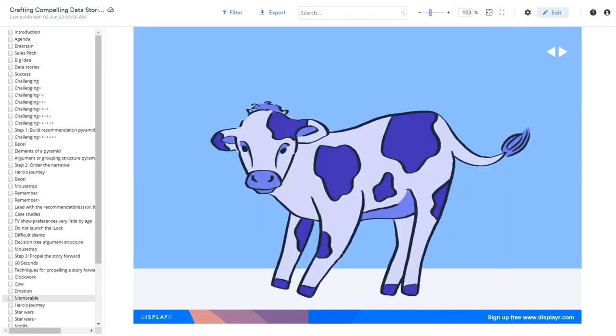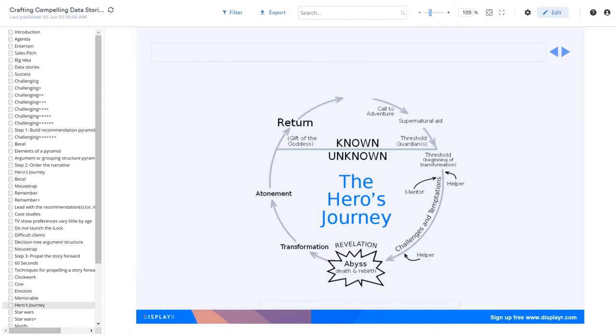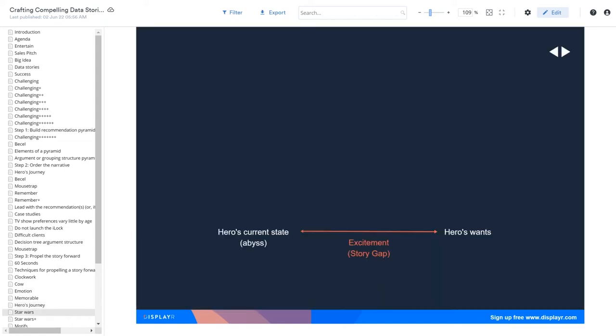We can go out of our way to make things memorable. Purple cow again. You're not going to forget the purple cow. Earlier, I talked about the hero's journey. We create excitement by emphasizing the gap between the hero's current position, the abyss, and where they're trying to get to. The bigger that gap, the more exciting your story.